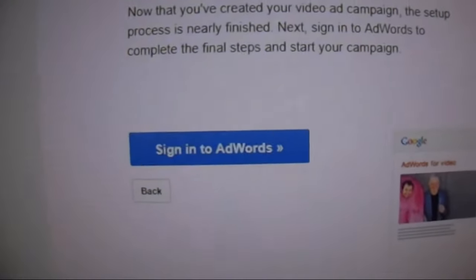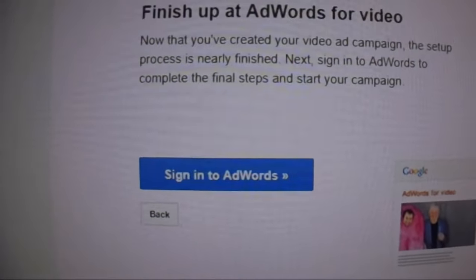I'm not going to proceed because this will charge my credit card. But the next step is you click 'Sign into AdWords,' sign into your account, and then it will prompt you to pay. You can also decline the payment. That's how you get an ad and more views on your video.